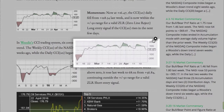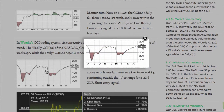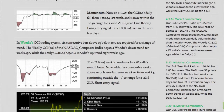Momentum. Now at a positive 16.47, the CCI20 daily fell from a positive 128.34 last week, and is now within the plus or minus 50 range for a valid zero line reject long entry signal if the CCI20 rises in the next few days. In Woody's CCI20 trading system, six consecutive bars above or below zero are required for a change of trend. The weekly CCI20 of the NASDAQ composite index began a Woody's downtrend ten weeks ago, while the daily CCI20 began a Woody's uptrend eight weeks ago. The CCI20 weekly continues in a Woody's downtrend.